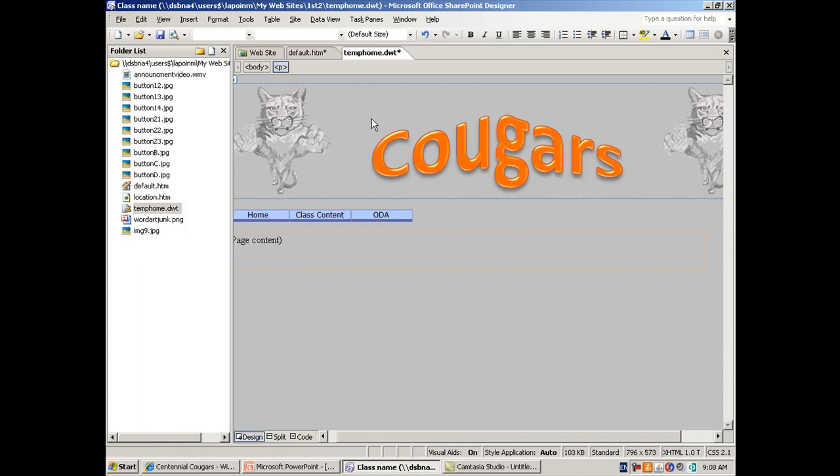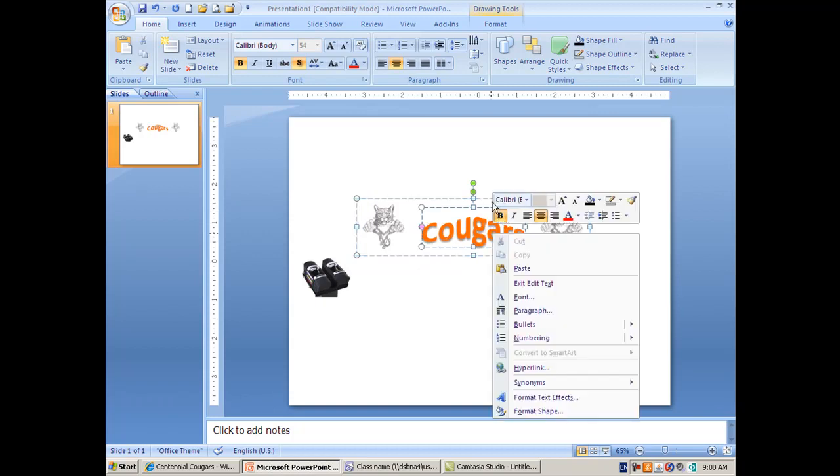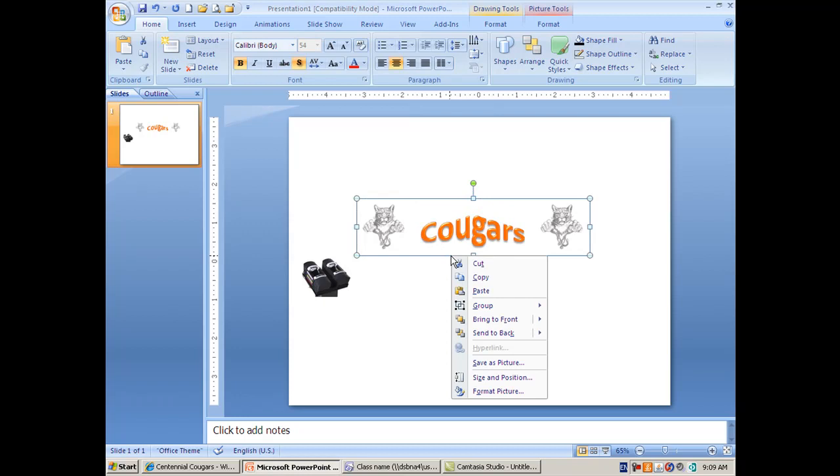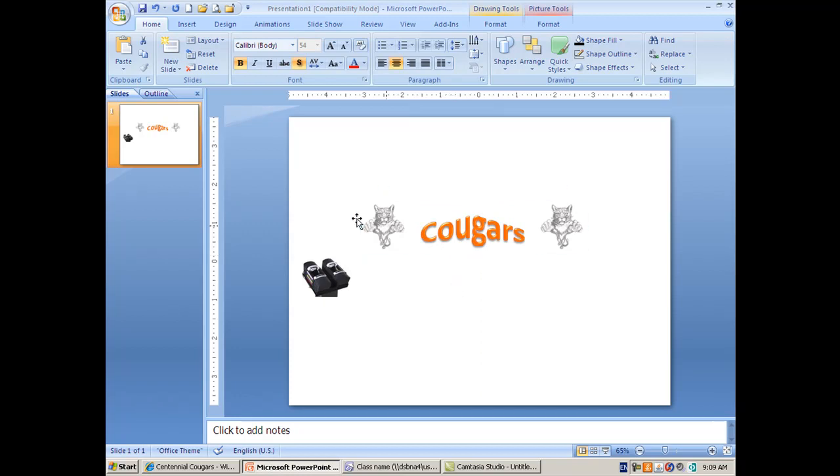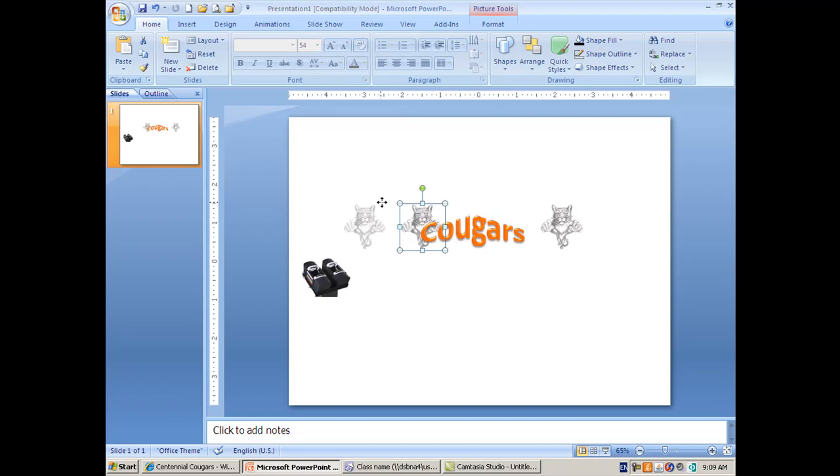This time around it came with no white background. It may happen that you'll create a JPEG or a PNG and it will come with a background. If that happens you would have to ungroup first of all, so we're going to ungroup this. If the white in this picture shows through, it can be removed.